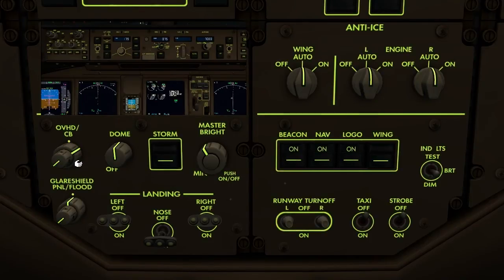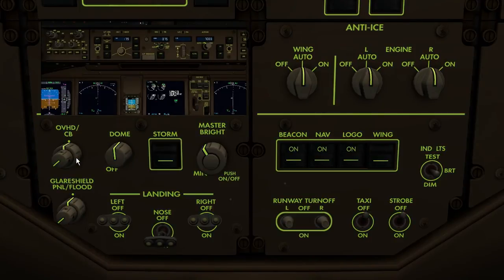To return to the centre detent position, middle click. To adjust the circuit breaker panel lighting, rotate the inner knob.